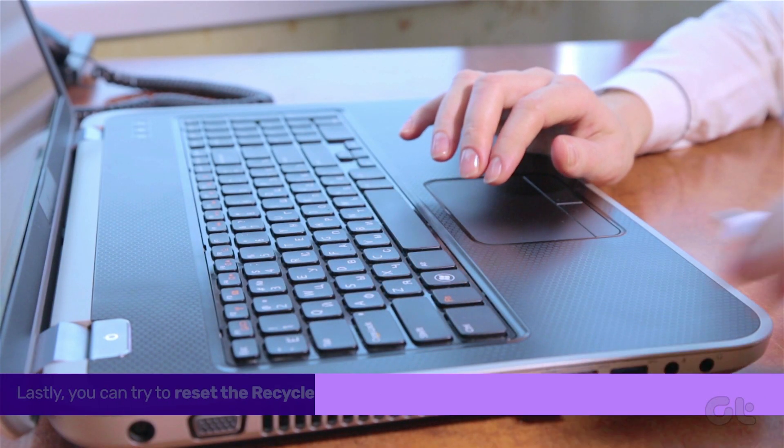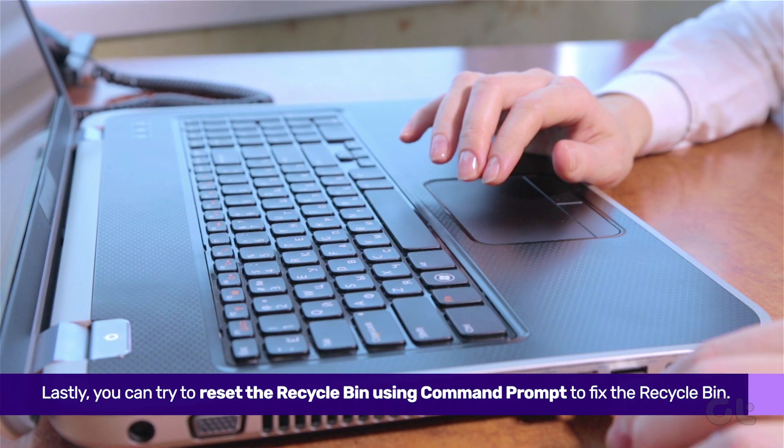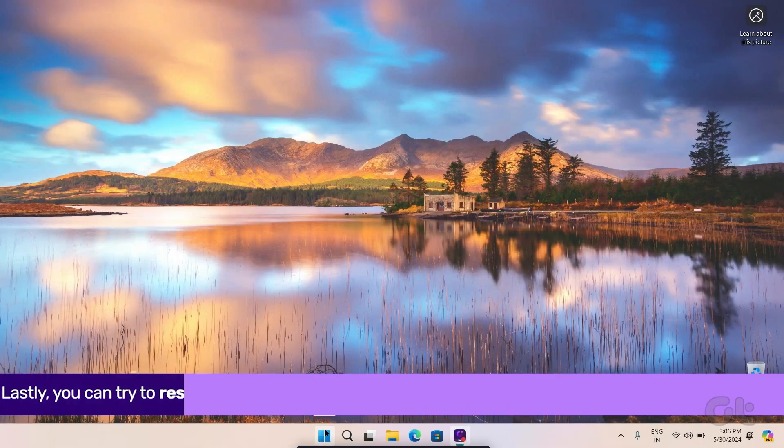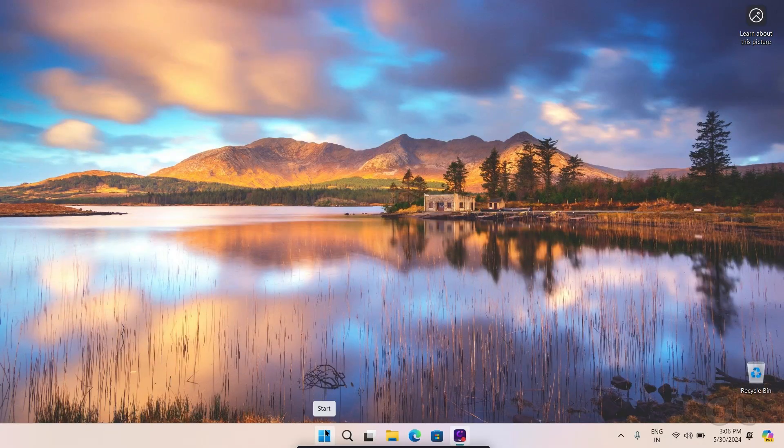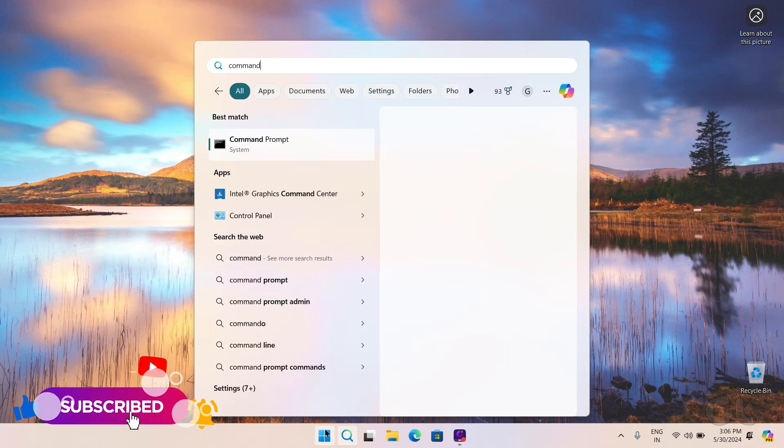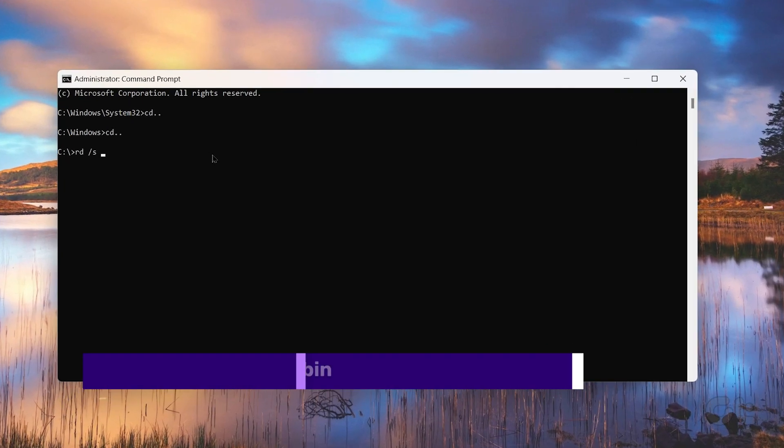Lastly, you can try to reset the recycle bin using Command Prompt. Here's how to do it. Press the Windows and S key to open Search and type in Command Prompt. Open it.